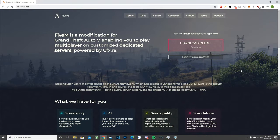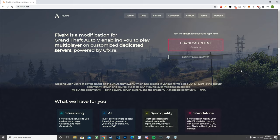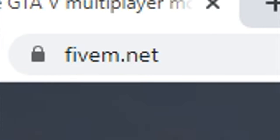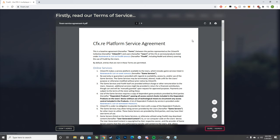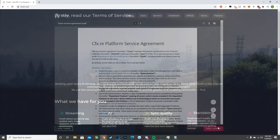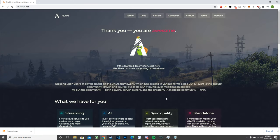First, you're going to want to head over to the 5M website at 5m.net. All these links will be in the description for all the different clients and servers covered in this video. Once you go to 5m.net you should be brought to their home page. All you're going to do is go to the top right where it says 'Download Client,' click on that, and it should bring up the terms of service. Agree to that and it will begin downloading 5M.